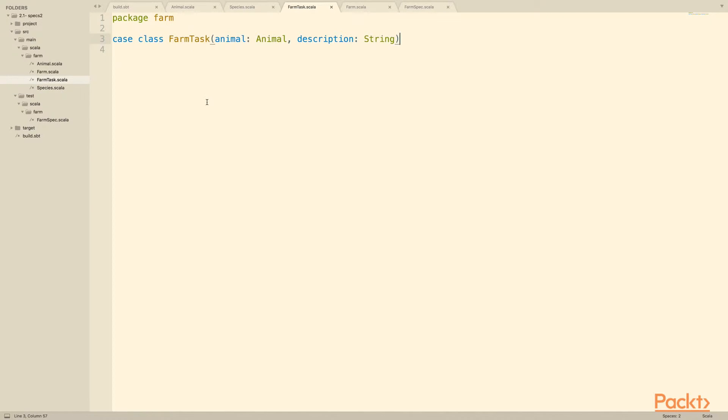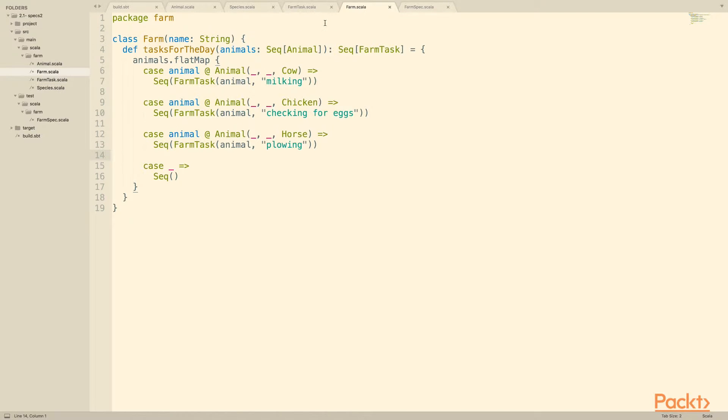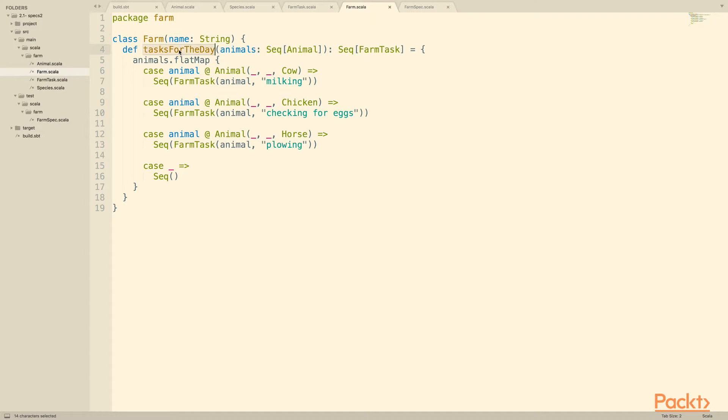Then we'll look at farm task. Farm task is a task that is performed by one animal, and it has some description. Lastly, we'll look at farm where the real action is happening. We instantiate a farm by giving the farm a name, and then it has one method for now, tasks for the day.